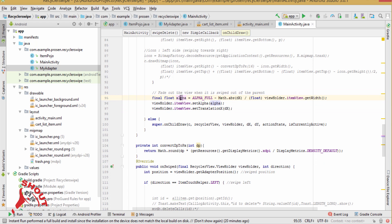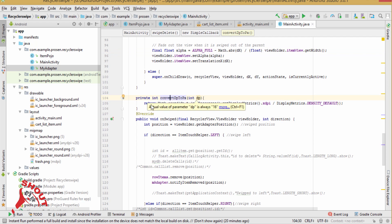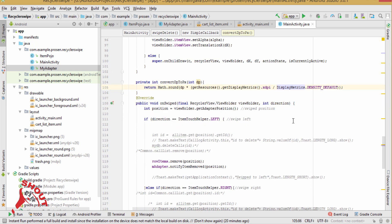Finally, set this alpha, this one in this view holder. Now, to convert dp to px using this method, math dot round, dp star get resources dot get display matrix dot xdpi dot slash display matrix dot density default.